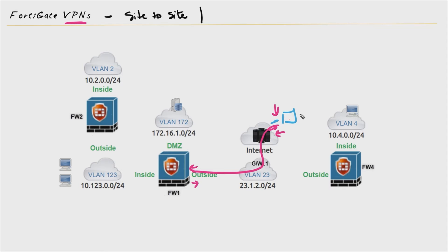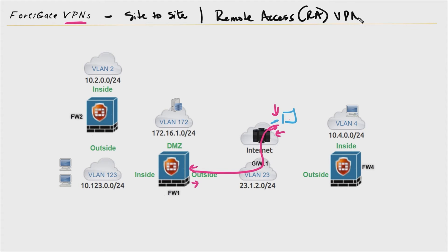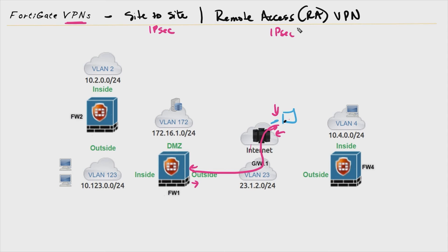This brings us to what this type is called: a remote access — sometimes abbreviated RA — virtual private network. The two main categories for corporations today are site-to-site VPNs between two sites, and remote access VPNs. For site-to-site, we almost exclusively use IPSec. For remote access, we have a few options: we can use IPSec, or we also have the option of using SSL/TLS as another mechanism for building that tunnel.